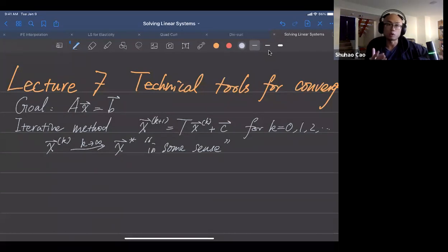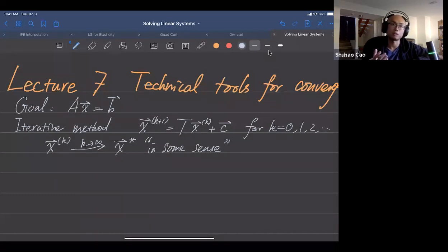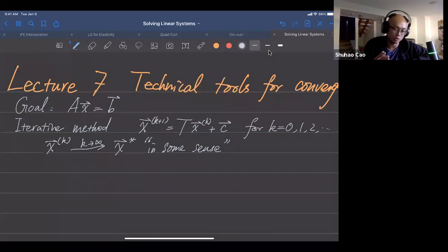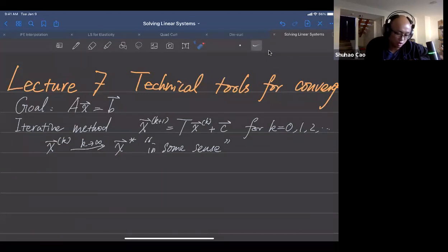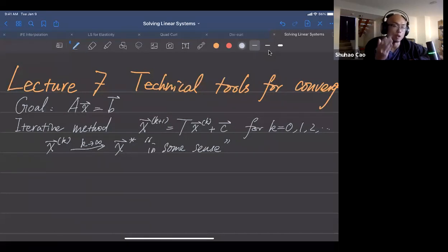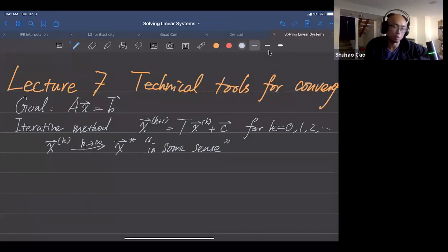We put a quotation mark on convergence 'in some sense' because we have a vector, not a number. For a number it's straightforward — we take the difference and if it goes to zero we're happy — but for vectors it's not immediately obvious how to measure convergence. So we introduce technical tools to make sense of this convergence.